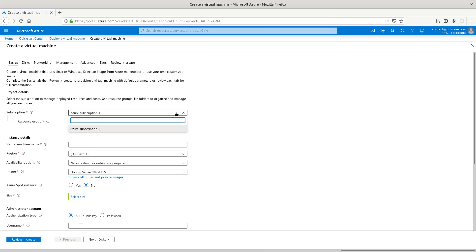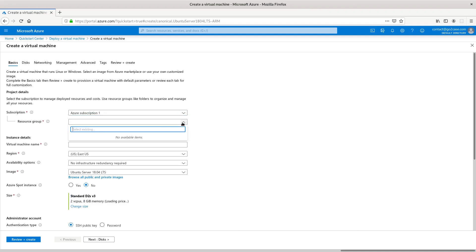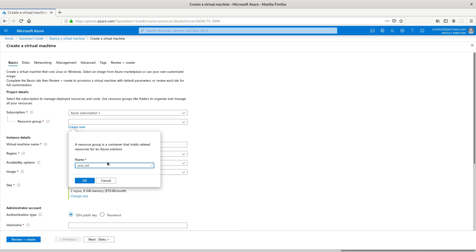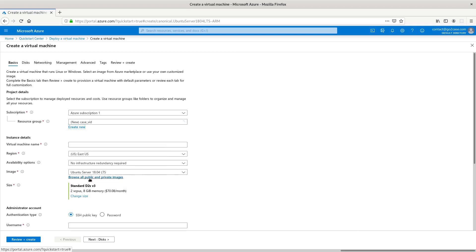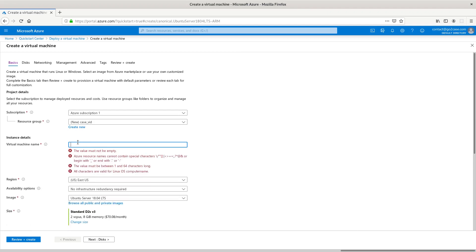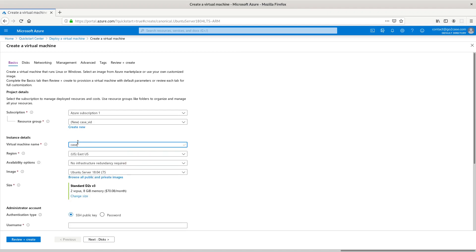You have your subscription name here and your resource groups. We don't have an existing one because we have a new account, so just create new and name it what you want. Then you'll have the virtual machine name. Let's go ahead and select one.